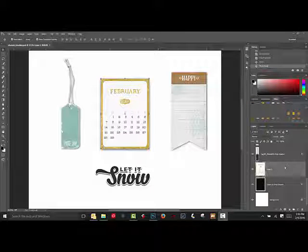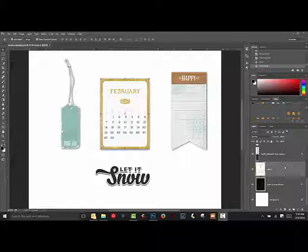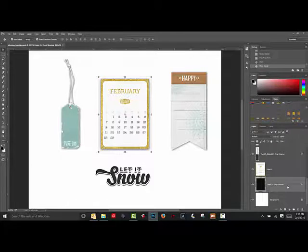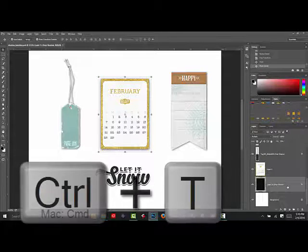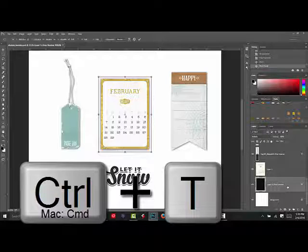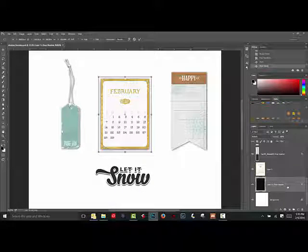Begin by selecting an element you'd like to make look curled or flipped up off the page. Give the element a drop shadow and then move the shadow to its own layer using one of the methods in the previous two tips. Select the shadow layer and then press Ctrl+T — on a Mac system, that's Command+T — to get the transform controls, which look like a bounding box around the layer.